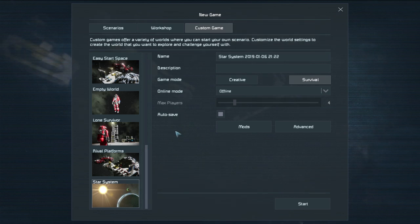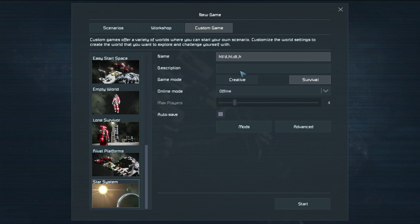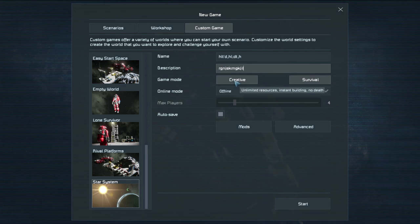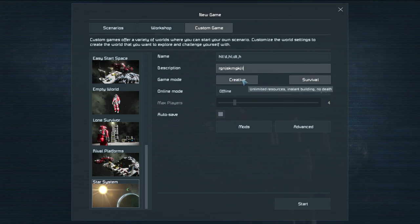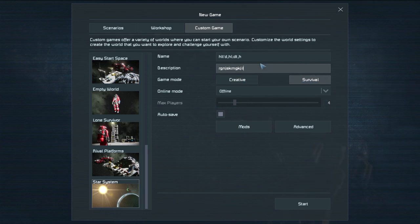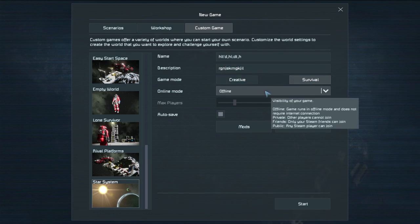So click on star system right here and you have it right here. Give it a name. It doesn't matter what it is but make sure you'll remember it I guess. Description. It doesn't matter. Set whether you want to be doing creative or survival. Creative you have the ability to just place blocks willy-nilly. There's also a couple of cool tools that you can use in creative that you can't use in survival. Like if you hold control for instance you can drag things around to make multiple blocks spawn at once. But we're going to be doing survival for this one.